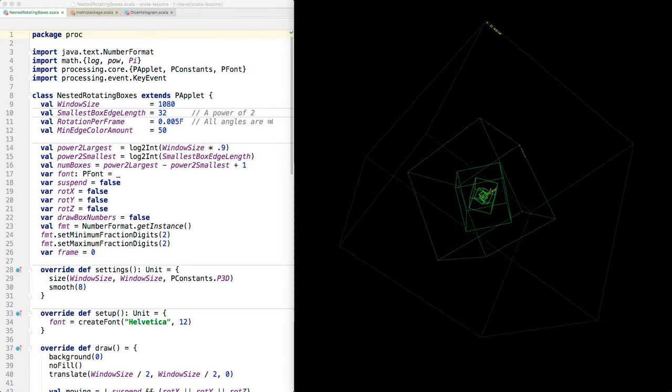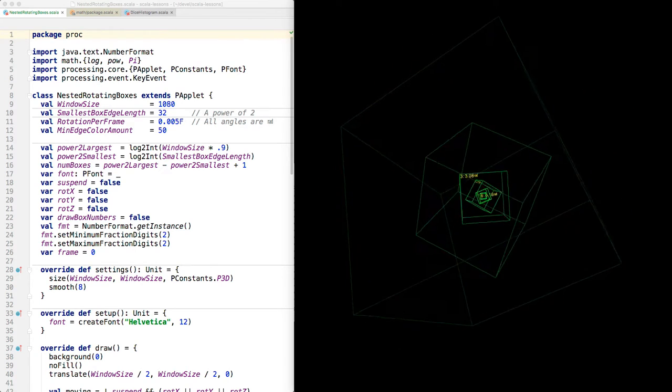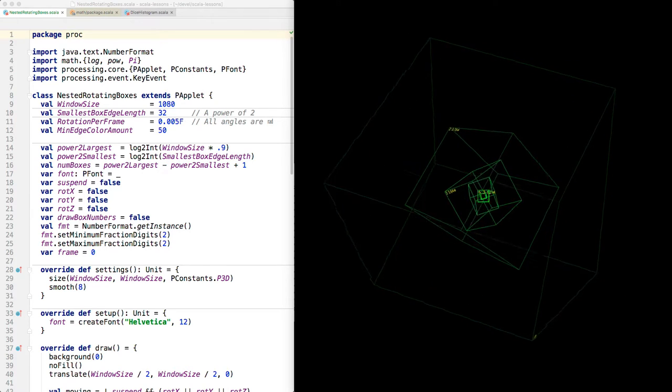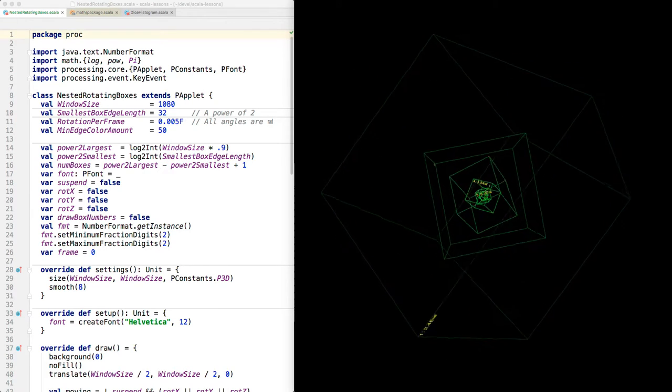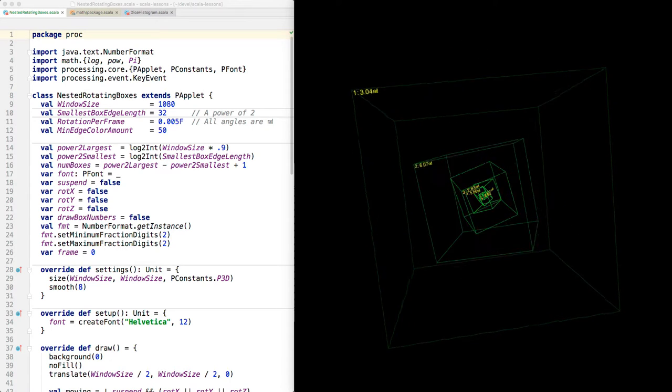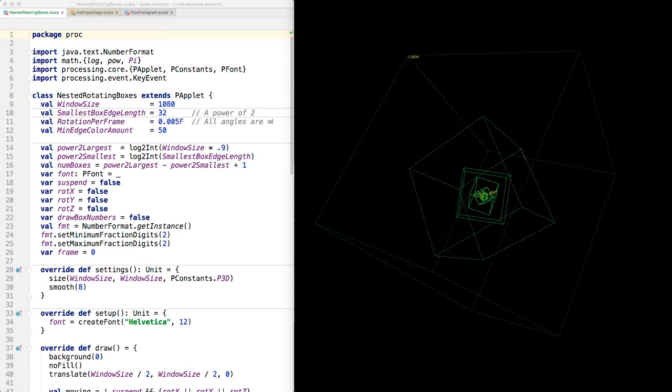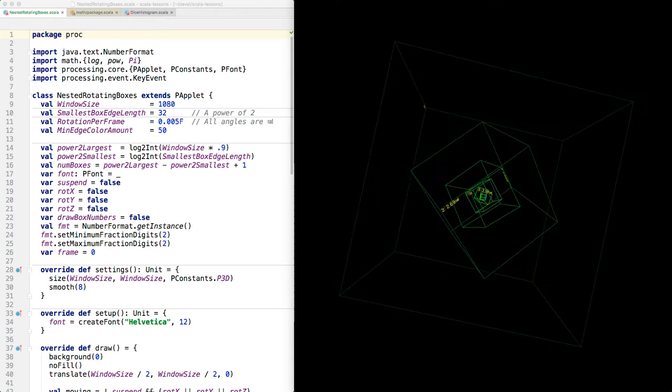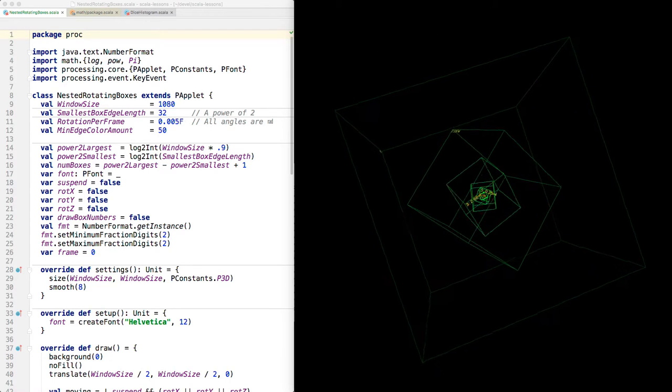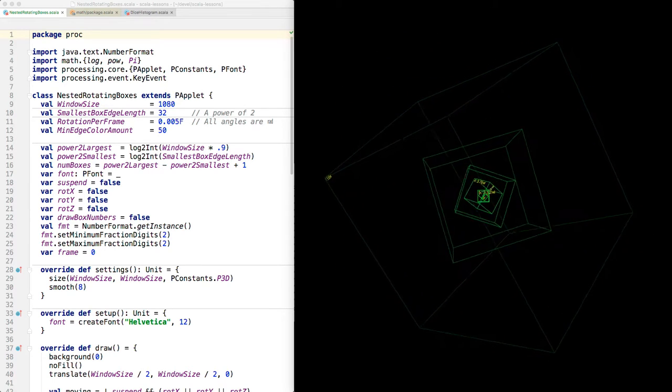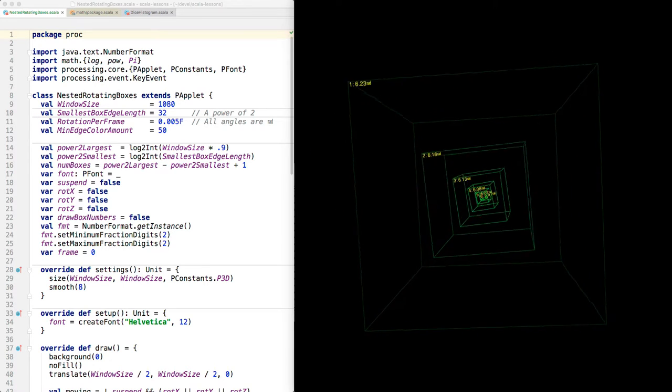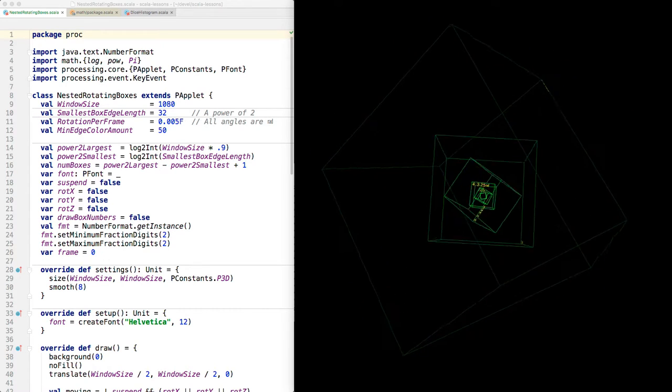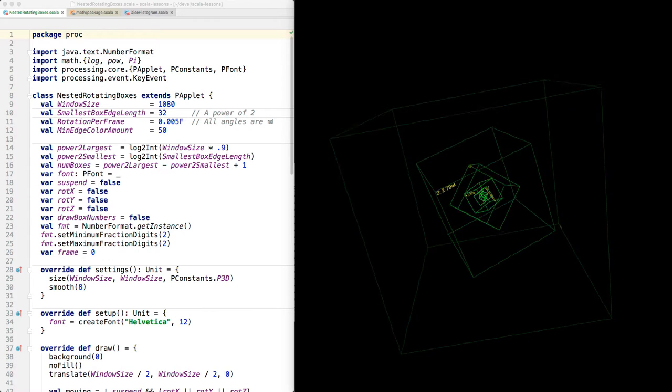Here is a fun program I started to develop with my students in a 3D graphics class with Python and Processing, and then I rewrote it in Scala and added a bunch more features. You can see that there's a set of nested boxes and they are rotating, and the most nested boxes rotate fastest.